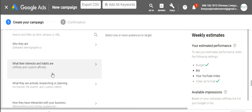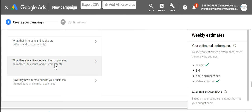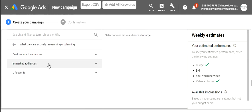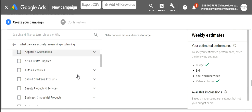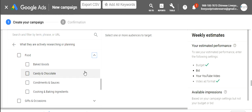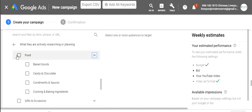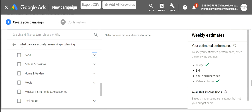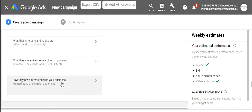For in-market audiences — people actively researching or planning — there are different categories. If you have a barbecue sauce you're selling, you'd target people interested in actively researching condiments and sauces. Google has all their information — they know if someone's been looking up A1 steak sauce, so you can target people like that.